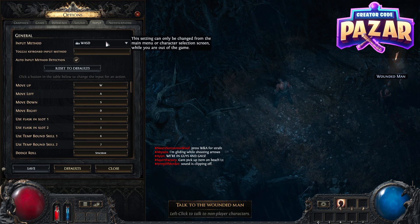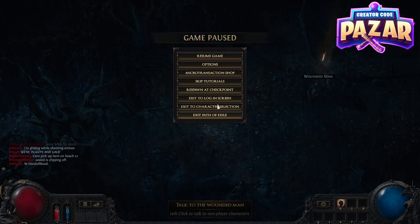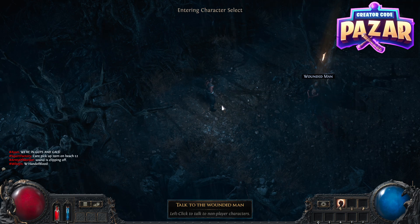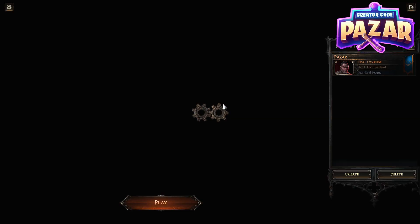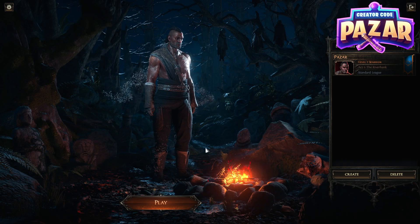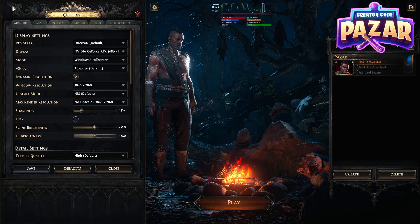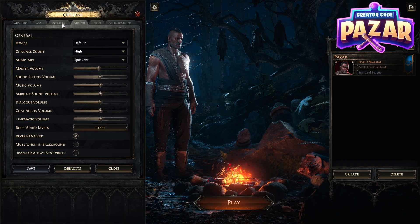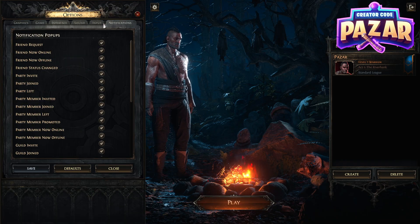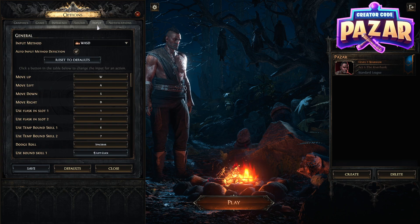We have to be in the main menu. So what we're gonna do is we're just gonna go to Exit to Character Selection. You don't want to log out fully, especially right now when the game just came out and there's a huge queue. Then we're gonna go to Input.